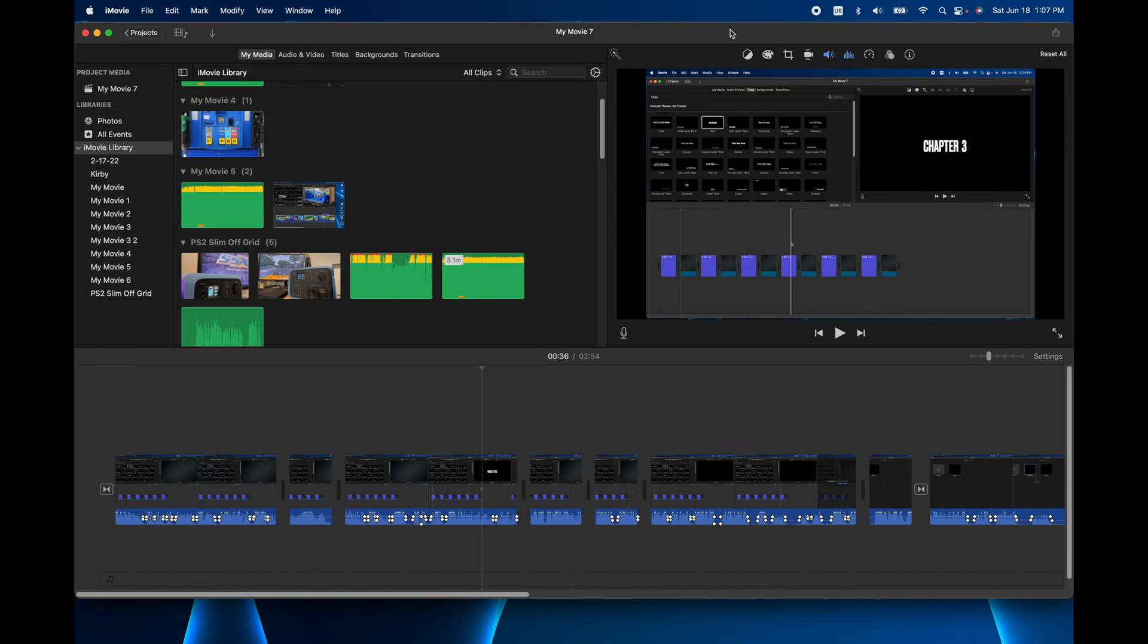Hey, how's it going folks? ET here with another iMovie tutorial. In today's tutorial we're going to show you how to export your movie and get it ready to upload to YouTube.